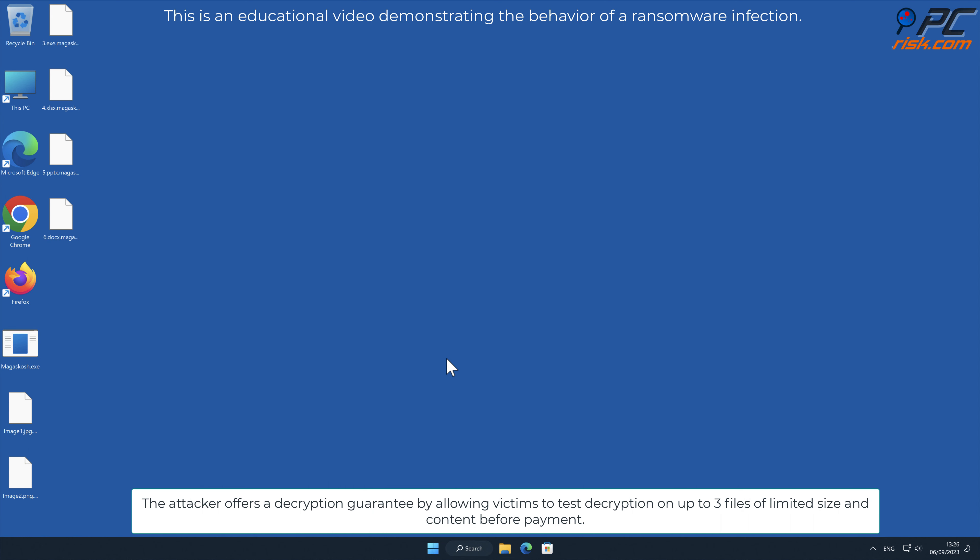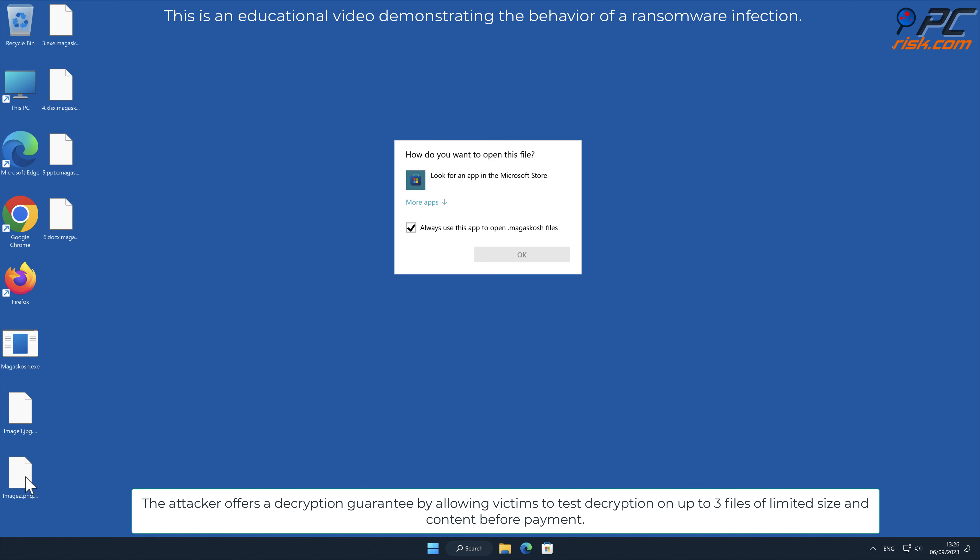The attacker offers a decryption guarantee by allowing victims to test decryption on up to three files of limited size and content before payment.